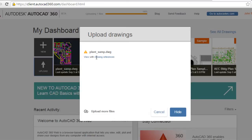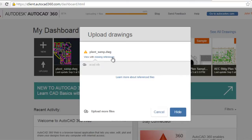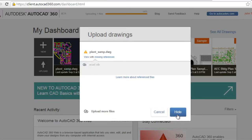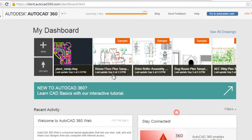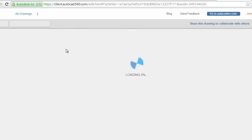It's ready, here is a missing reference about a plot style but it's not a problem, clicking hide and open your drawing. And that's all, now you can view your file without AutoCAD software, only by internet online.